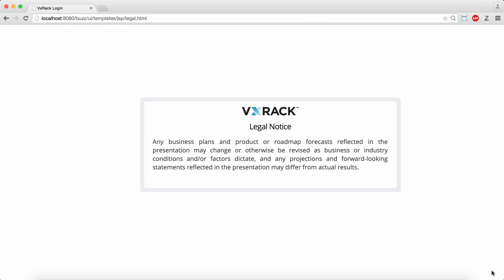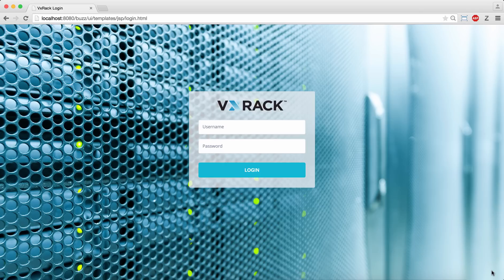Hello, this is Seamus Kerrigan from VCE and in this video I'm going to give you a guided tour of a prototype of a management UI for the new VCE VxRack system.